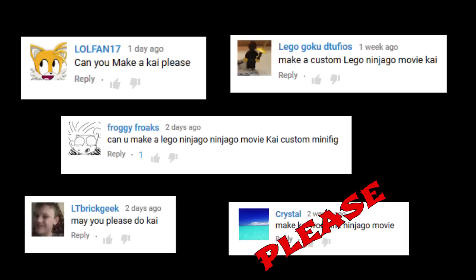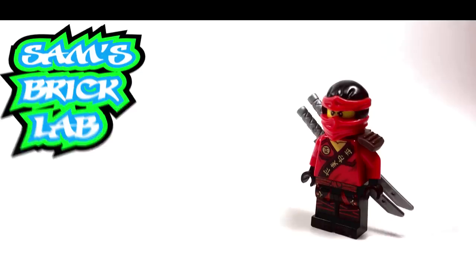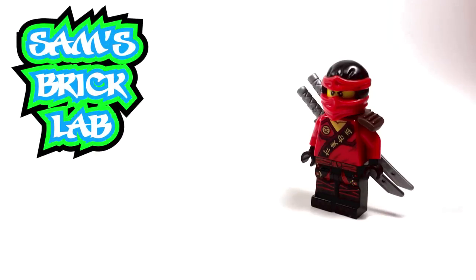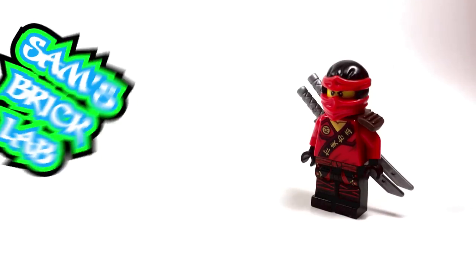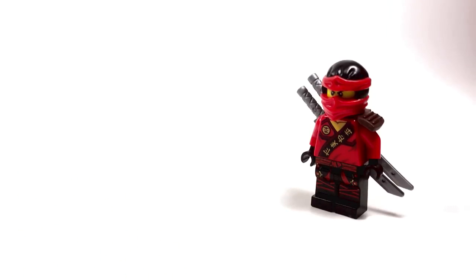Alright, we'll do Kai. Today in the Brick Lab we're going to be taking a look at a custom LEGO Ninjago movie Kai minifigure.